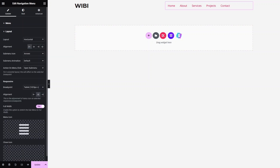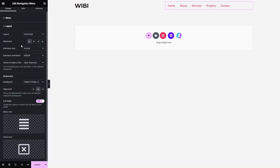In the Layout settings for the navigation menu, we can change the layout, alignment, add sub-menu icons, and sub-menu animations. There are many customization options available. Let's click Update.